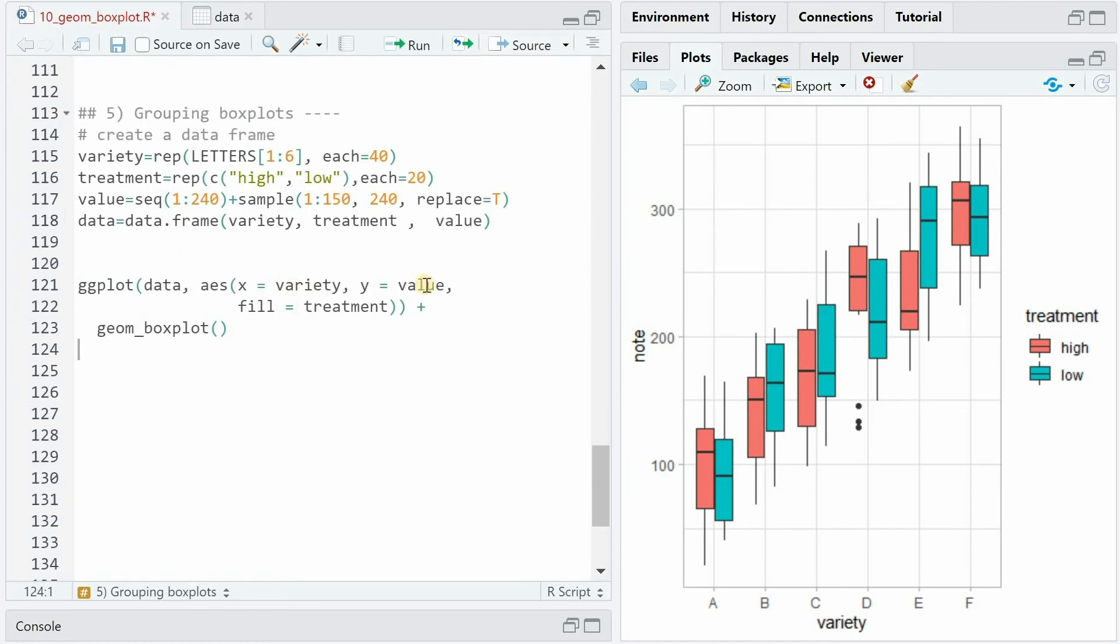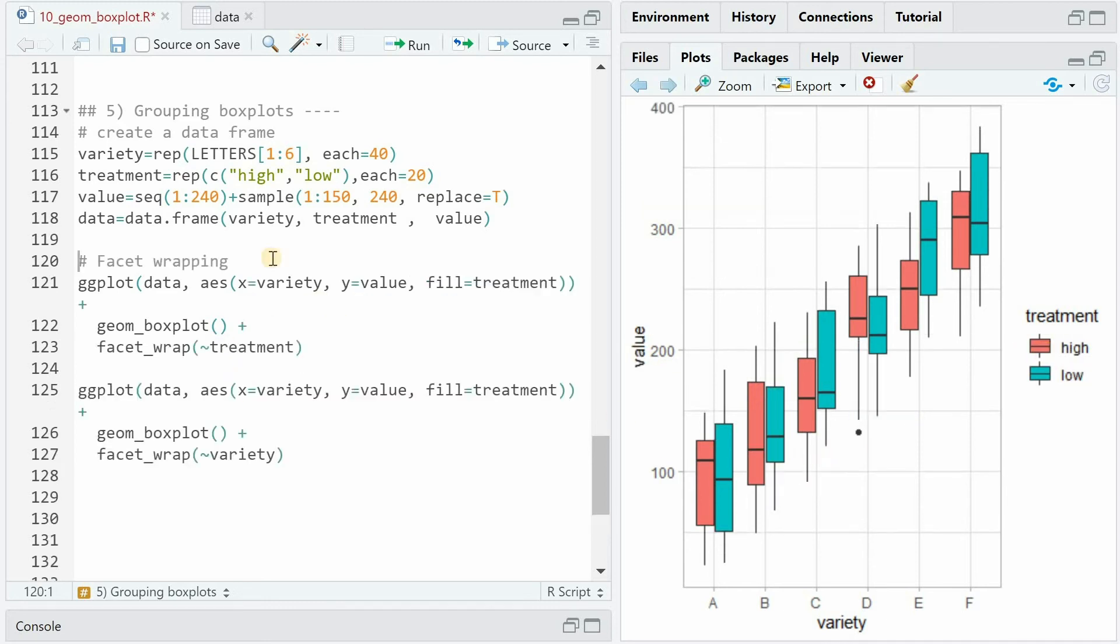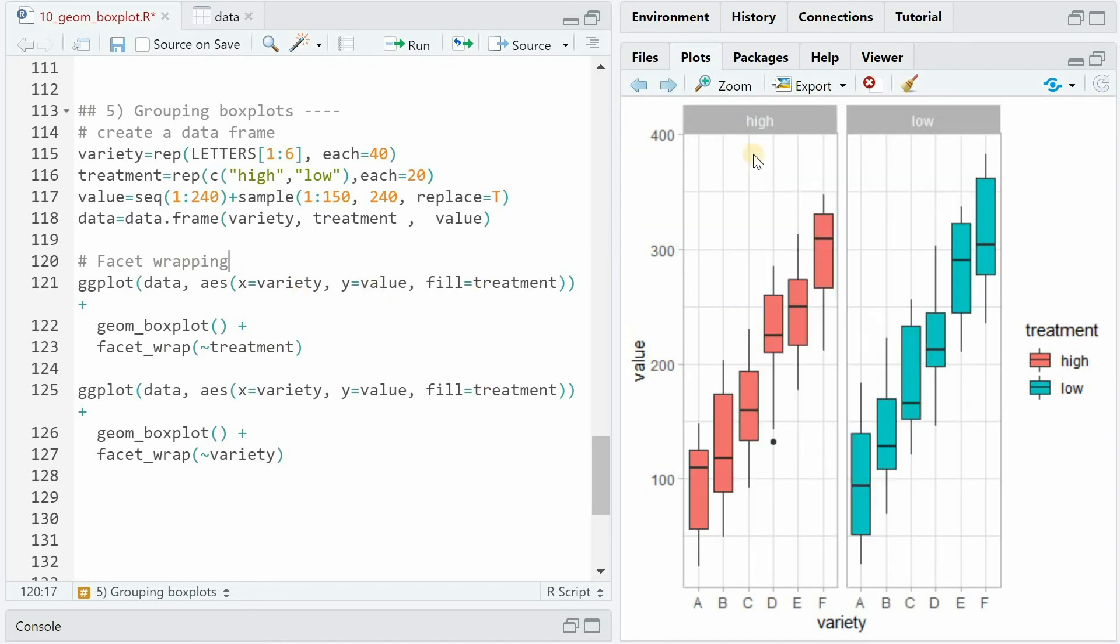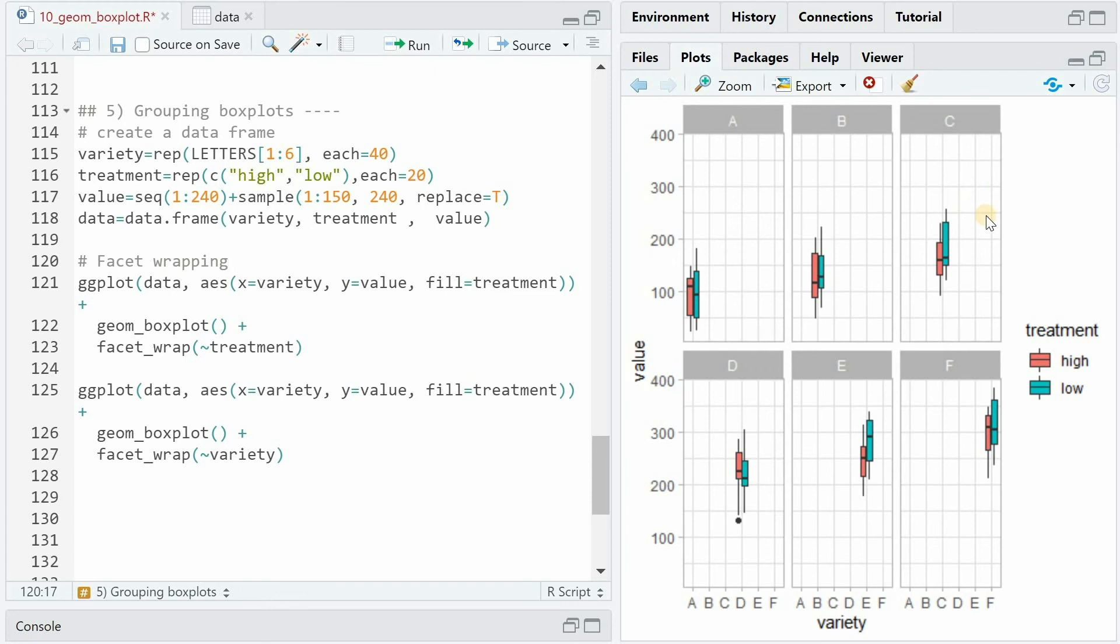And if we plot the variety on X and the value on the Y value, the fill equals treatment argument will choose a different color for high and low. We can also accomplish grouping with facet wrapping. And there are two different ways to use it. If we use treatment within facet_wrap, still having the variety on X and the value on Y, we would get a split by high and low treatment. And if we facet_wrap based on variety, we get six different boxes from A to F.